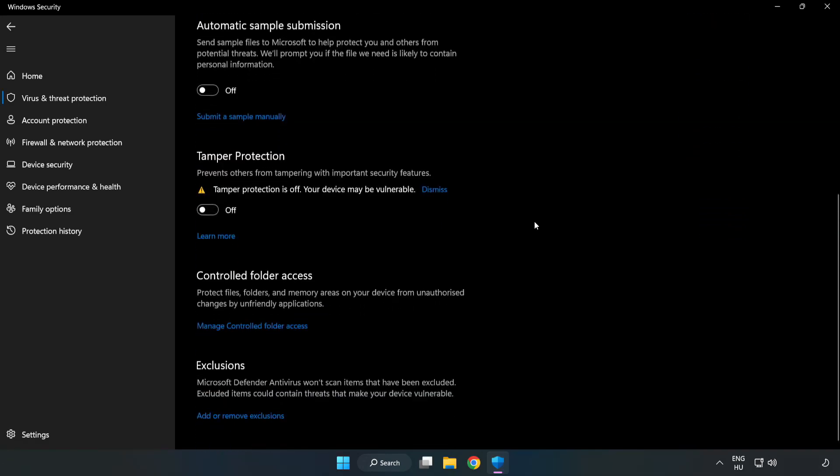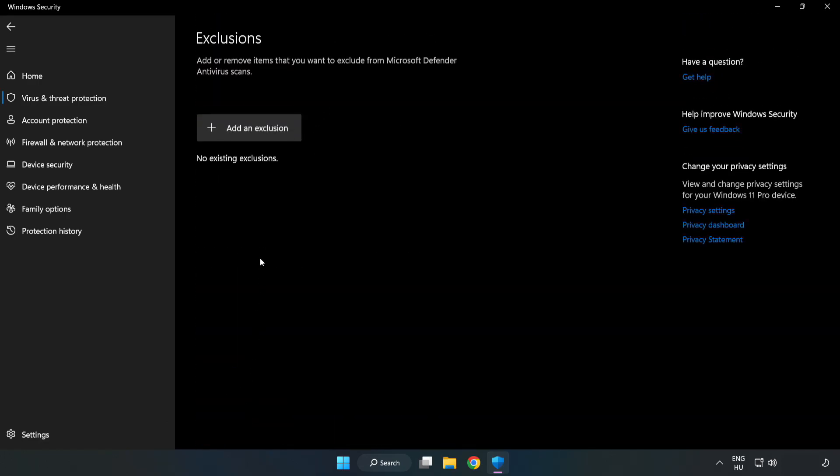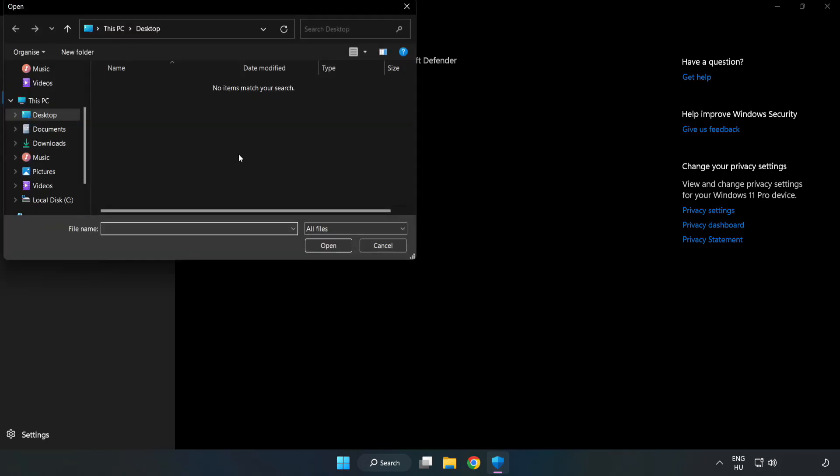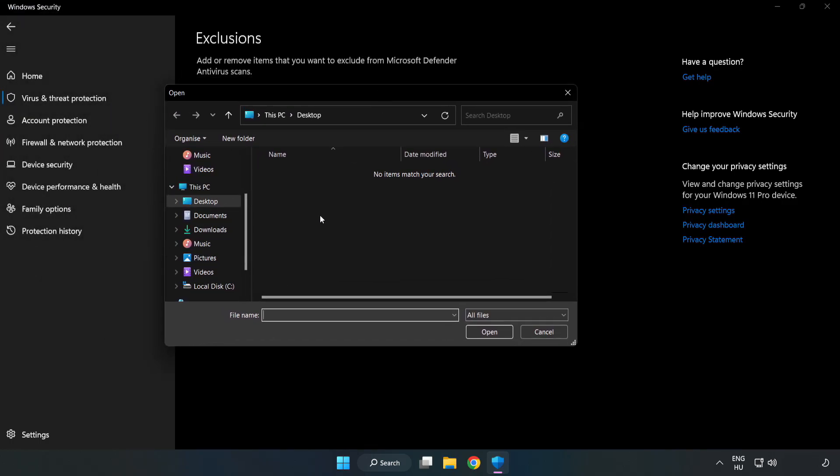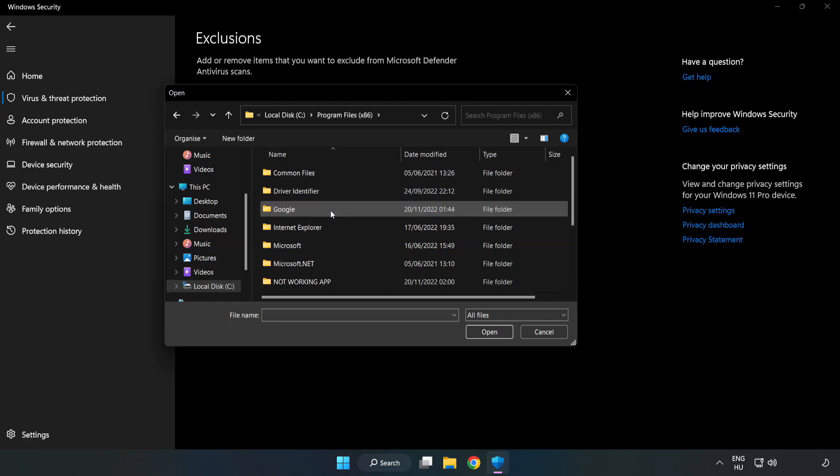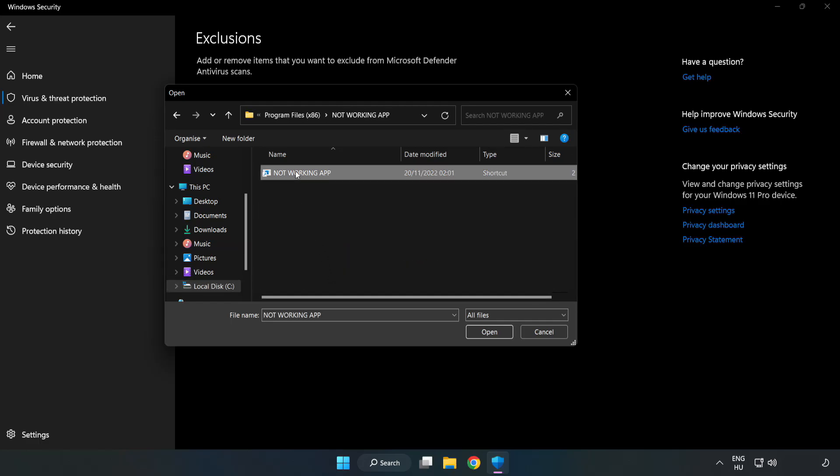Scroll down. Click add or remove exclusions. Add an exclusion. Try file and folder. Find your not working application. Select and click open.